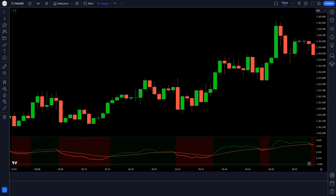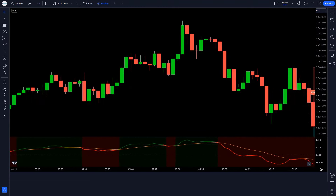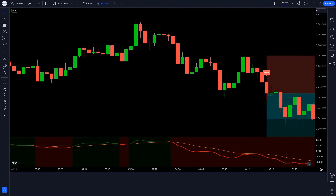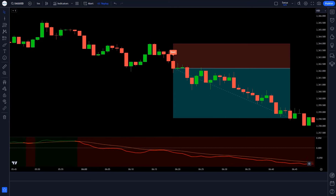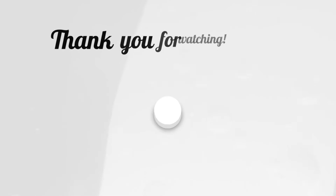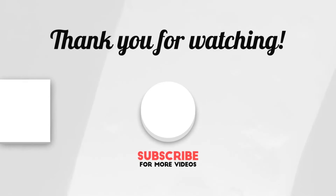I hope you like this trading strategy. If you are new to our YouTube channel, please subscribe to our channel. Thank you for watching our video. Watch the next video.